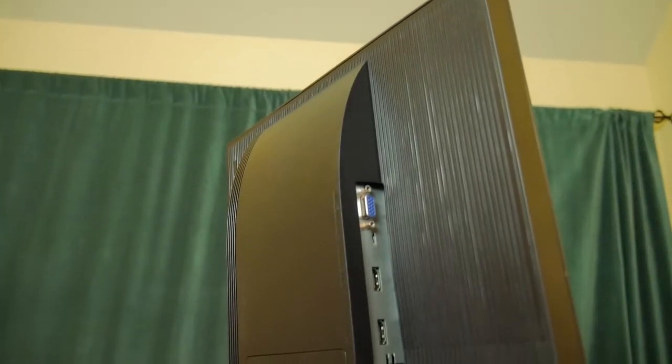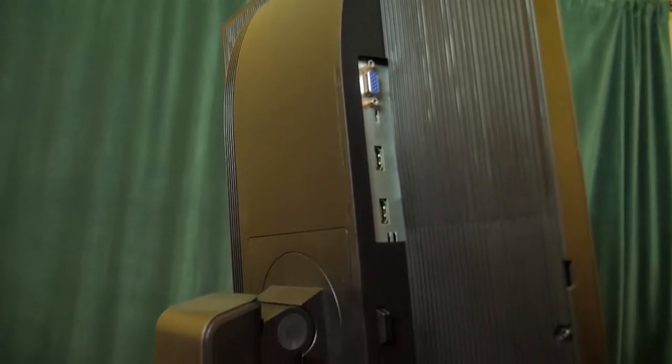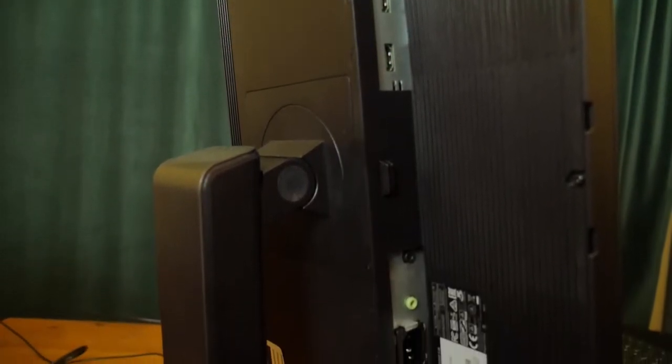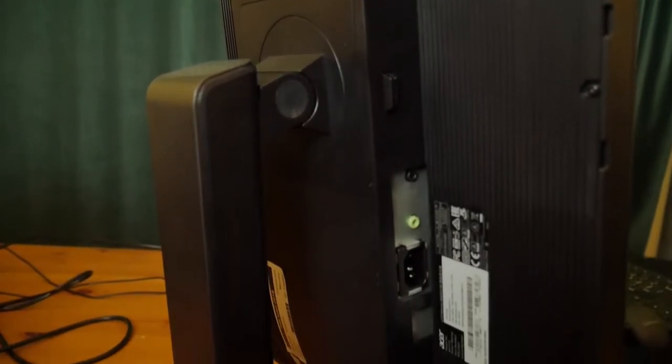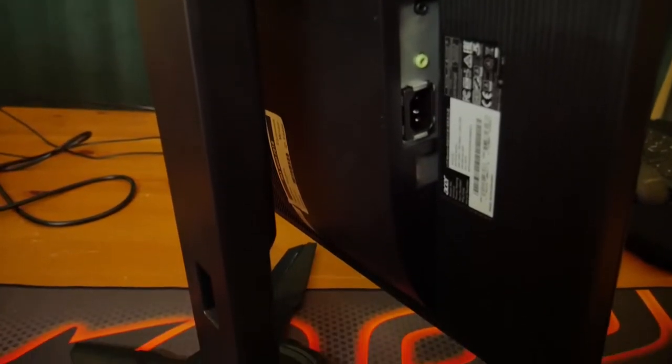While it doesn't have DisplayPort, it has two HDMI ports, both support FreeSync, and it does have a single VGA.